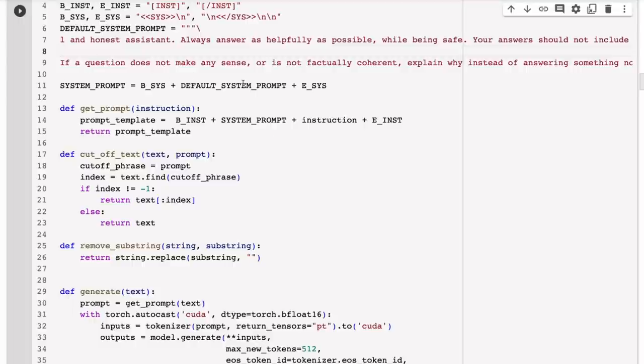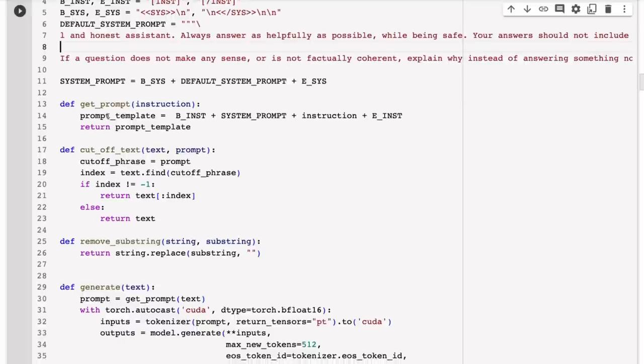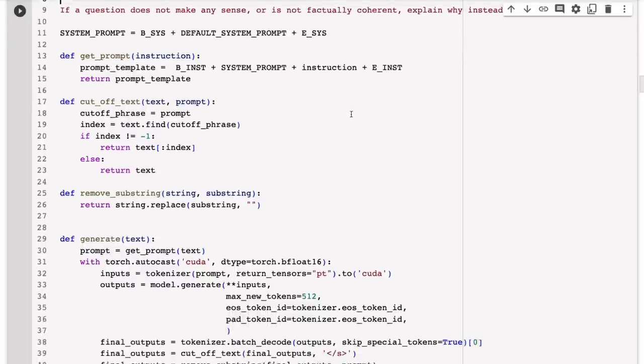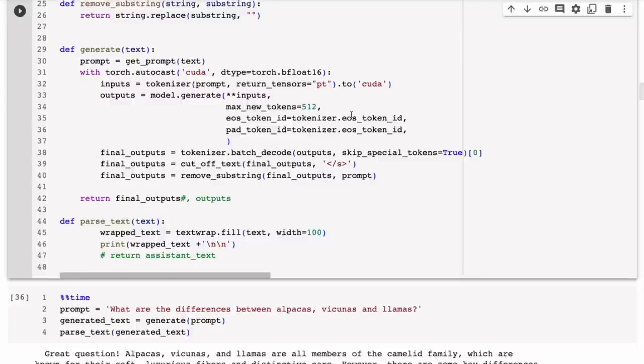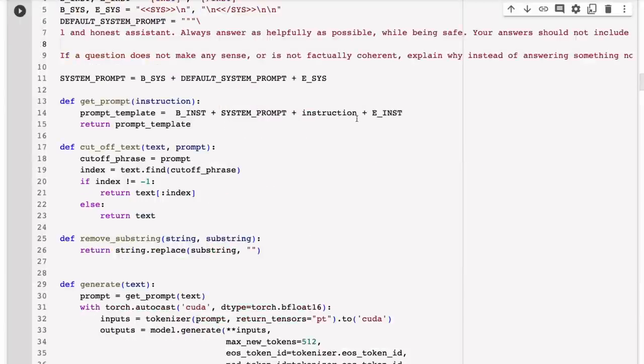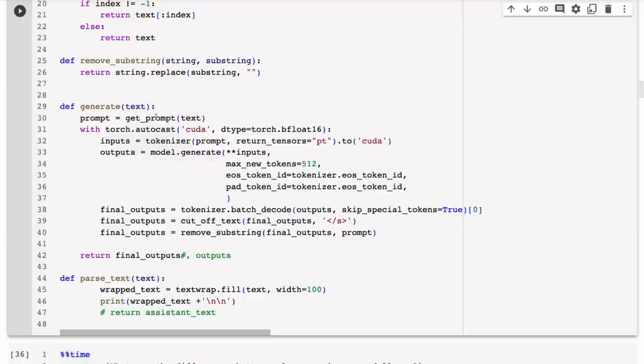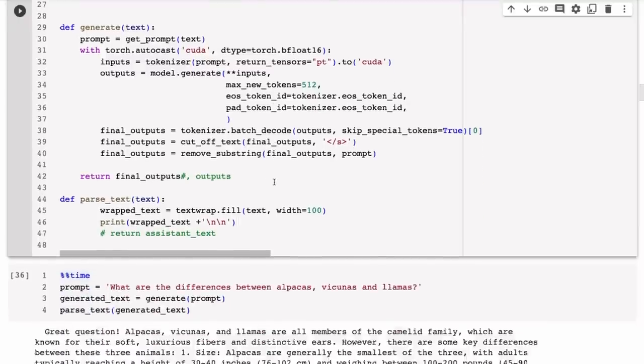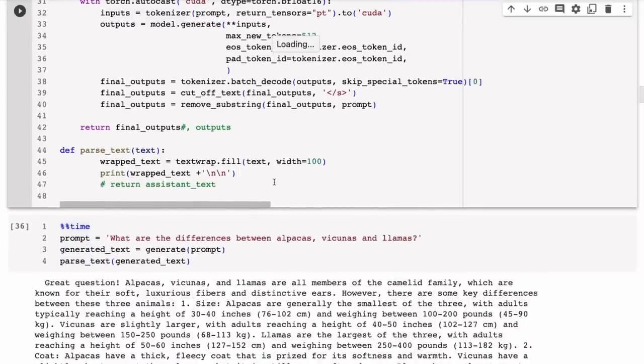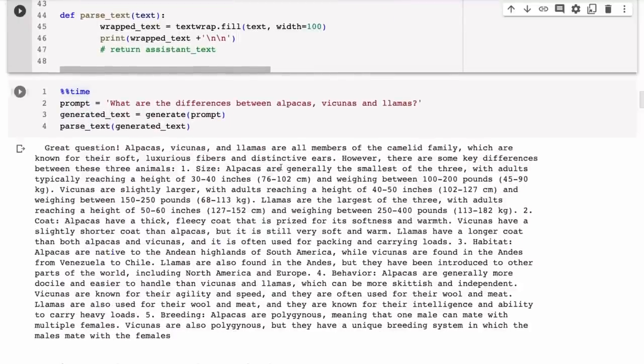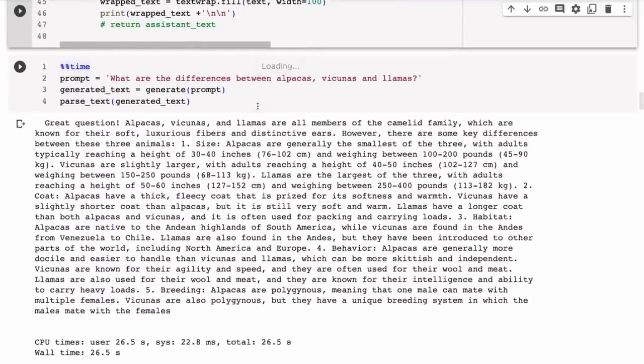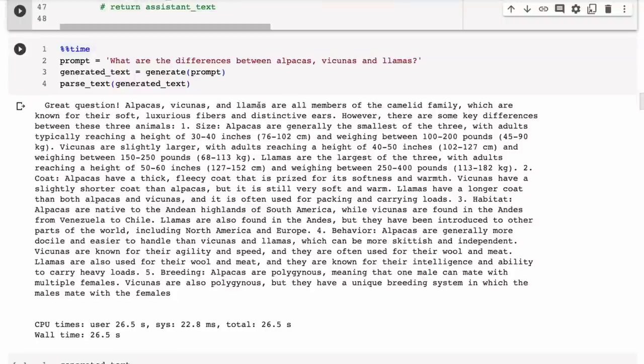We can see here this is basically just putting the system prompt together with the beginning system tag, the end system tag, and then the prompt that you define here. We've just got some functions for basically putting the whole thing together, for creating our full prompt based on the instruction that gets put in, and generating some outputs.